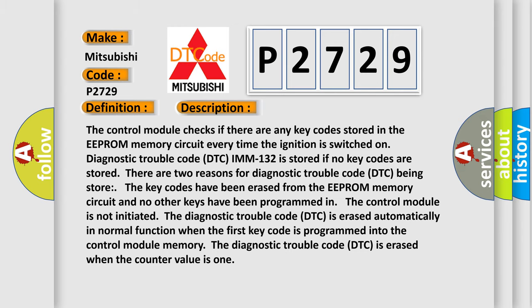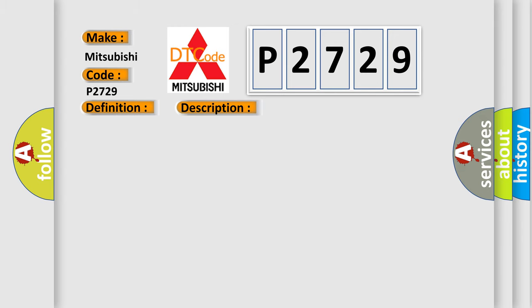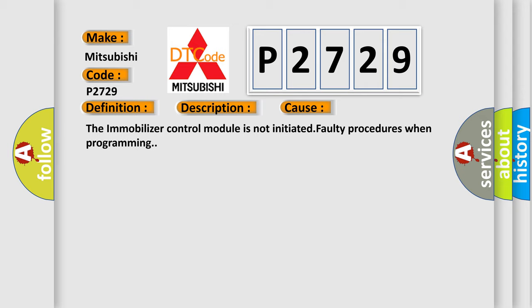This diagnostic error occurs most often in these cases: the immobilizer control module is not initiated, or faulty procedures when programming.